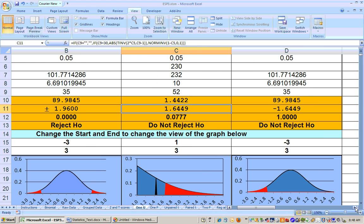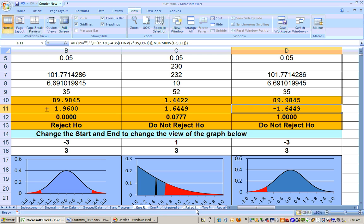On a left-tailed test, the rejection region is always going to be on the left. In this example with a 0.05 alpha level and a large sample size of 30 or more, you get a z-score of negative 1.64, so negative 1.64 is your critical value.